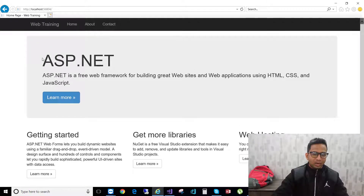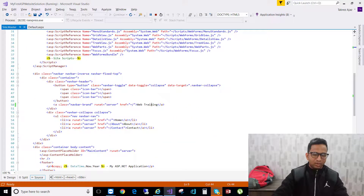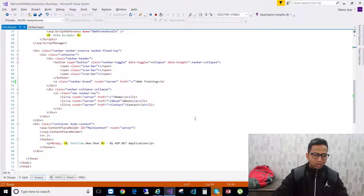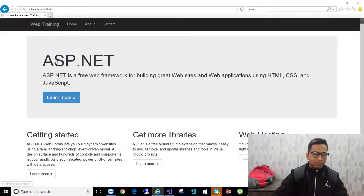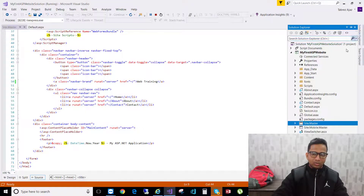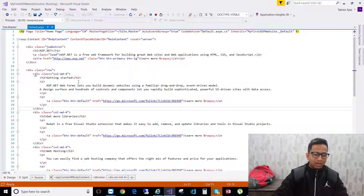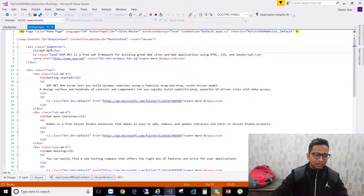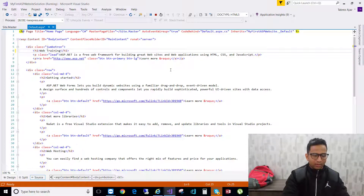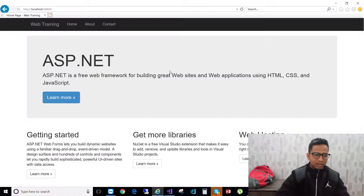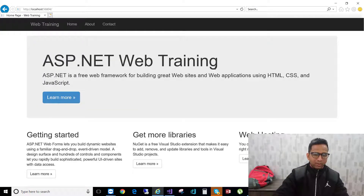Now I want to change the home page content — instead of 'ASP.NET' I want 'Web Training' here. The home page is the default.aspx page, so go to the solution explorer and click on default.aspx. Find the very first tag that says 'ASP.NET' and change it to 'Web Training'. Go to the browser, reload, and you now find 'ASP.NET Web Training'.